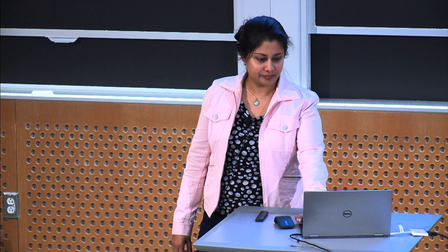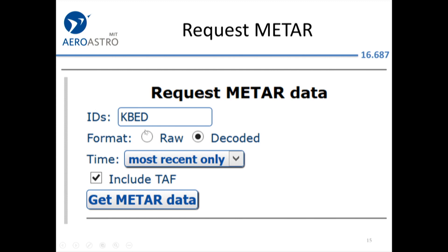Here's a good source of weather information: aviationweather.gov. They have a bunch of menu options — if you click on the METAR button, it takes you to a place where you can request METAR data. It asks for an ID — the airport identifier. I wrote in KBED, which is Bedford Airport, Hanscom Field. You can tell it to decode the data for you, and you can look up weather data from the past. You can also include a TAF.